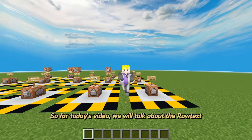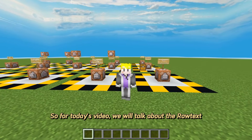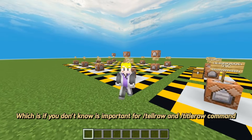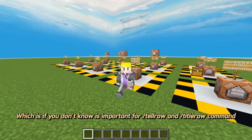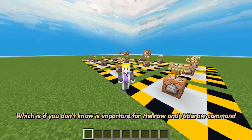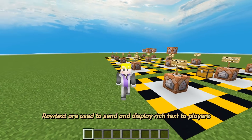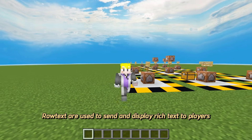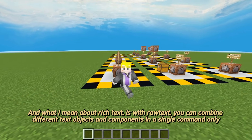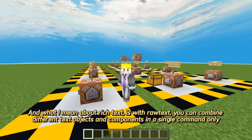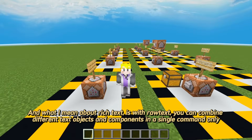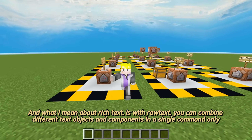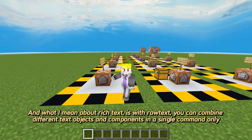Hey everybody! So for today's video, we will talk about the Rawtext, which, if you don't know, is important for the telraw and titleraw commands. Rawtexts are used to send and display rich text to players. And what I mean by rich text is that with Rawtext, you can combine different text objects and components in a single command only.